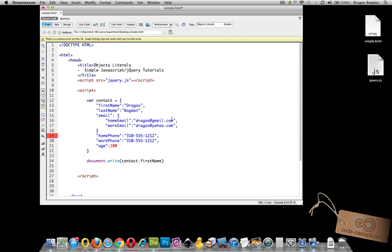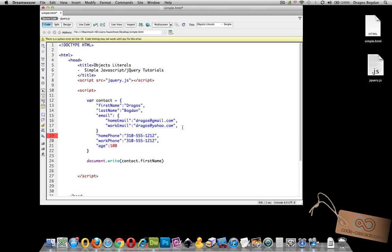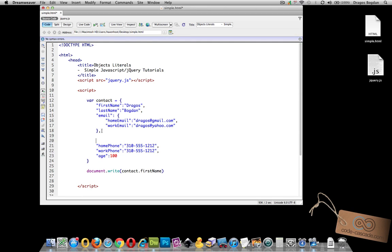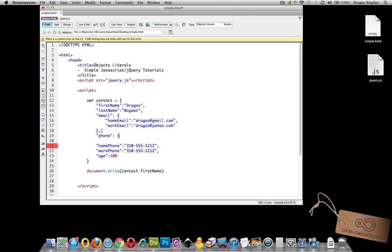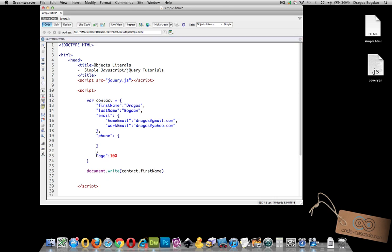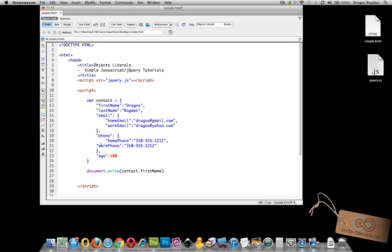Of course you have to watch out for your commas because these child properties work the same way where each one needs to be comma separated except the last one. And recall that since this is a property in itself, it also needs a comma rather. So let me do just that. I'll do phone here, then I'll have my braces and I will take this value just like that, make sure it's comma separated and there we go.